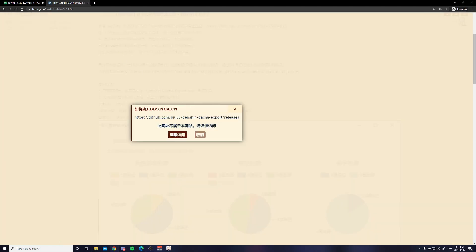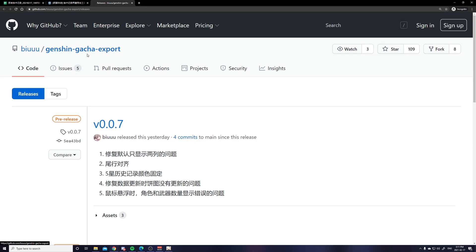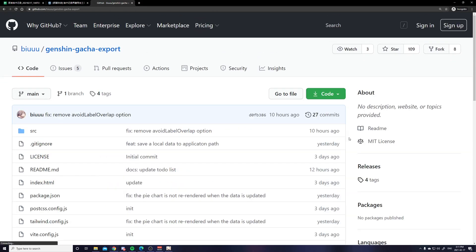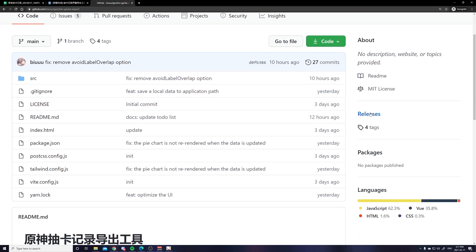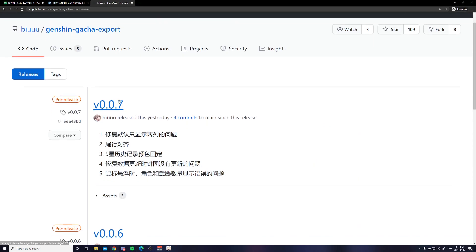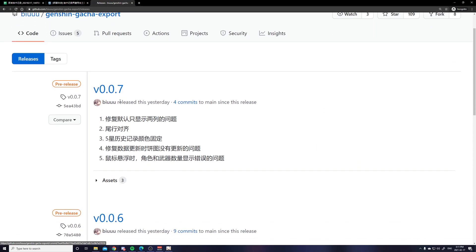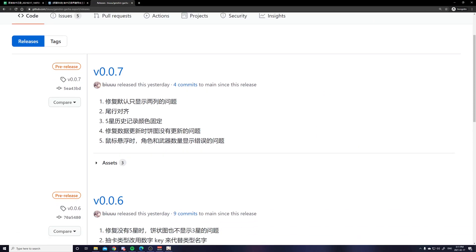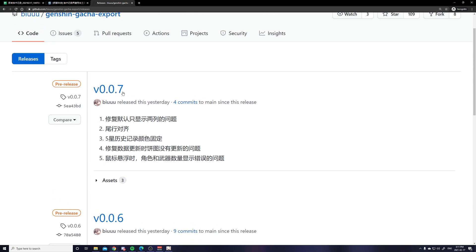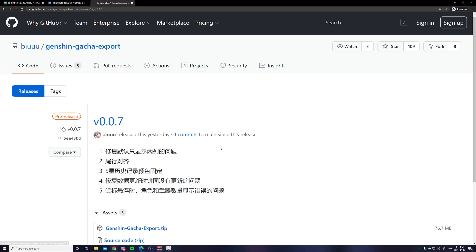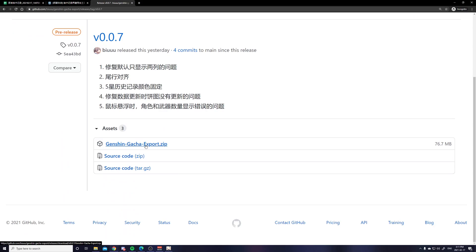So starting off, you want to head to the github page. In case you arrived at the home page, what you want to do is click release and then you want to click on the latest version. So as of this video, it's 007 which is released yesterday.